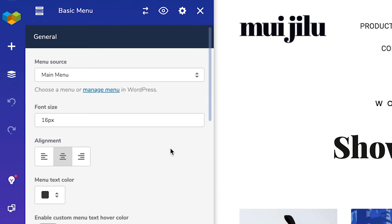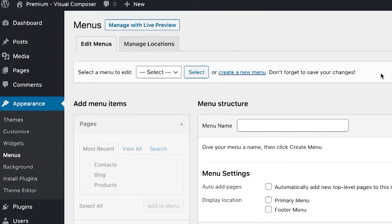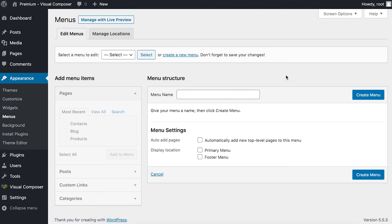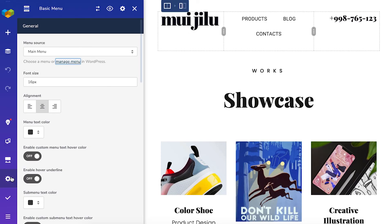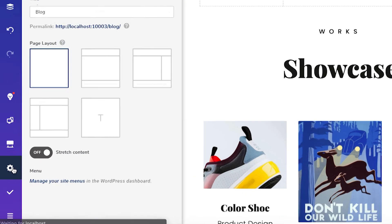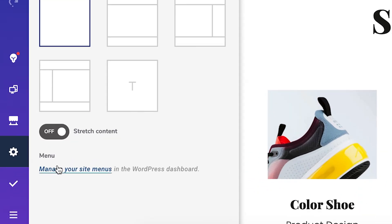Also, if you want to quickly access your menus, you can click on manage menu and that will bring you straight to the same place where we created the menu before. The same thing happens if you click on this link in the settings.